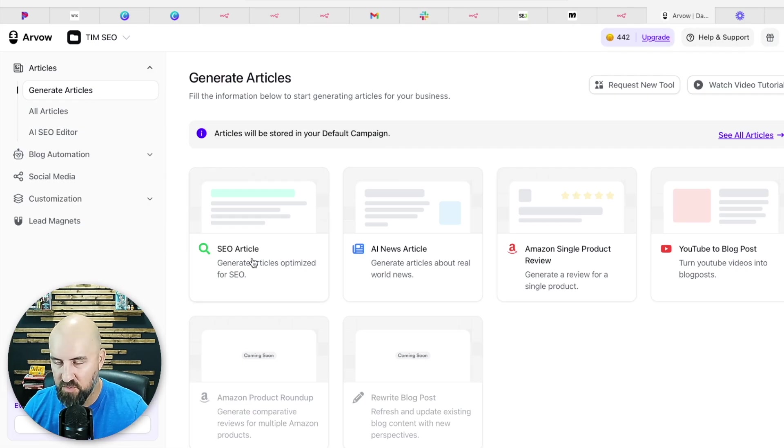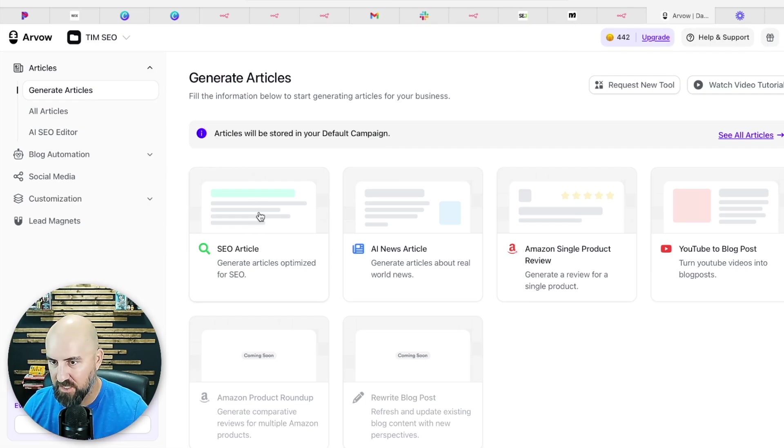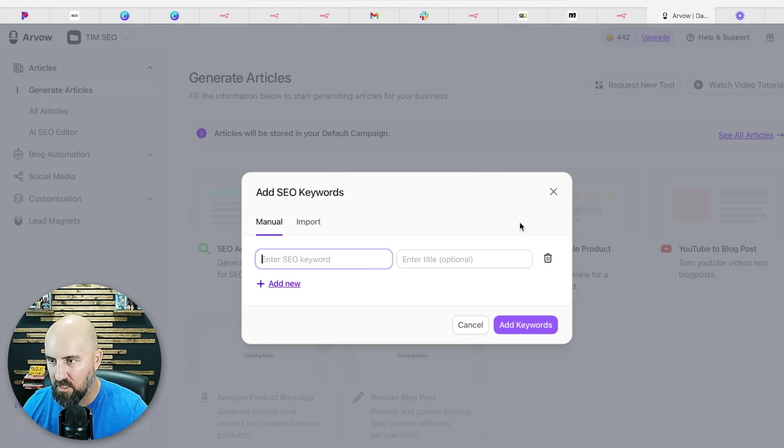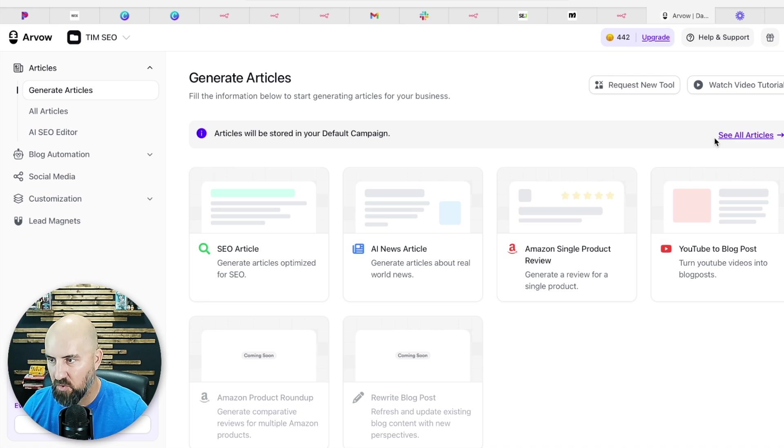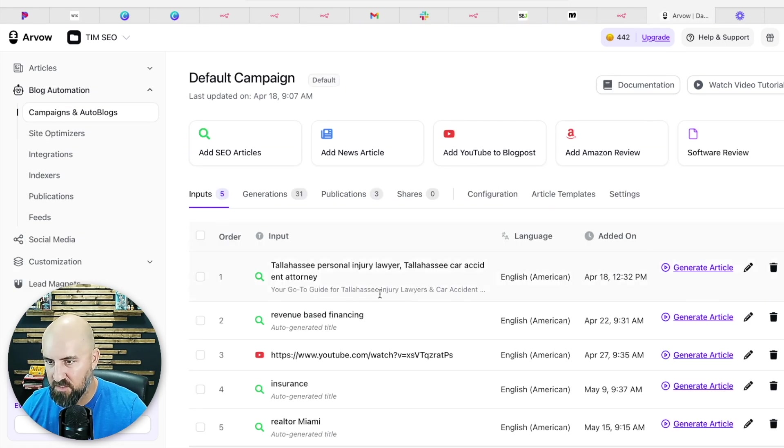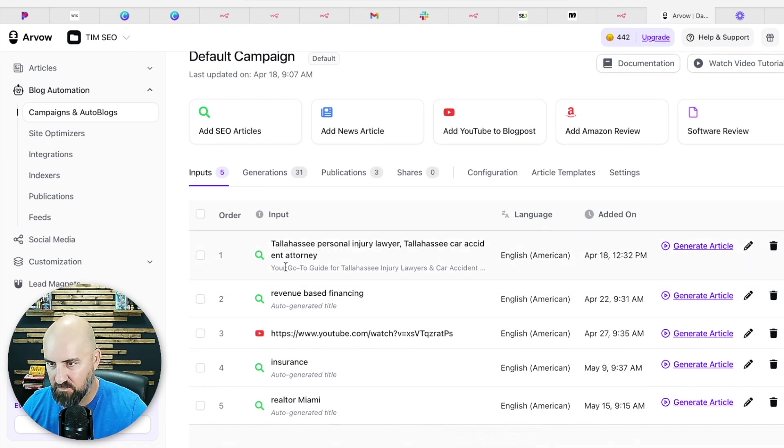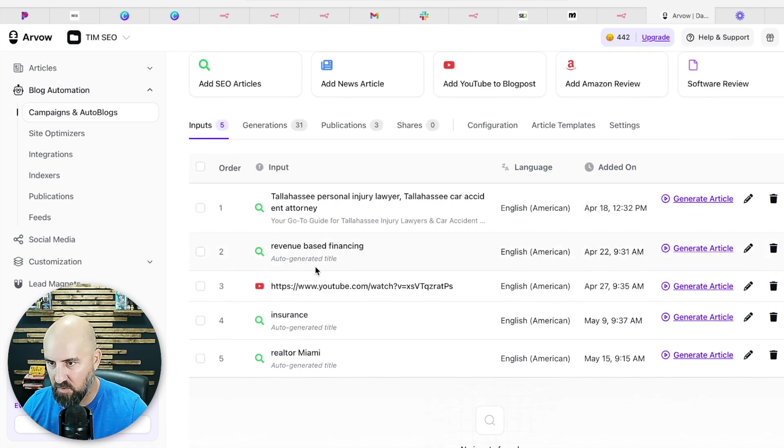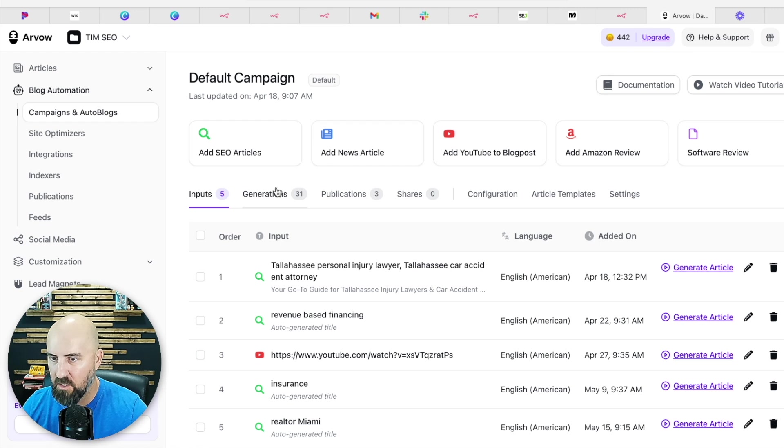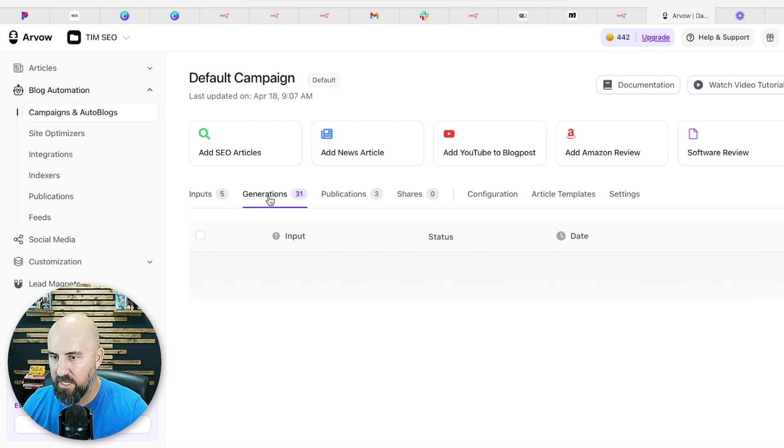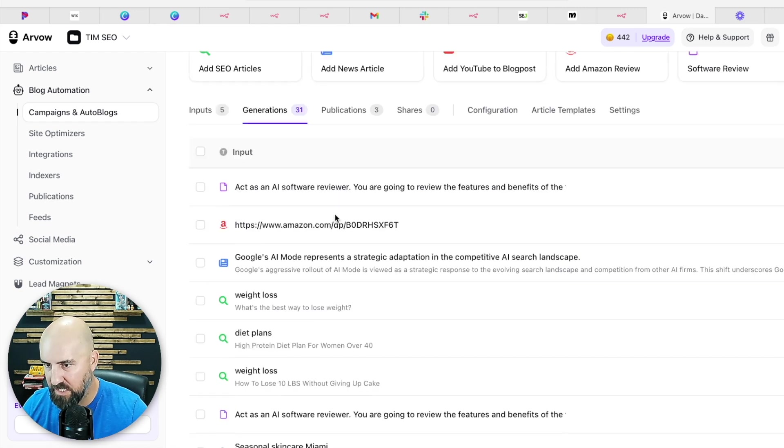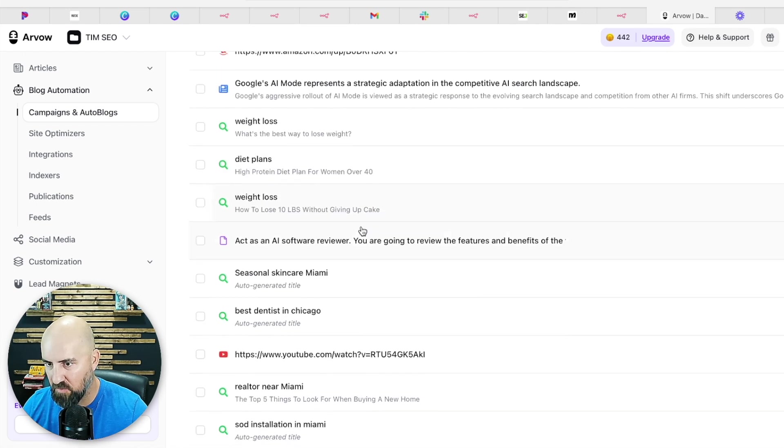So you can go into Arvo. There's a free trial. You can try this out below, but you can click the SEO article and just type in those keywords. You don't even have to do a title. And then it'll create an input to create content around. So here's some ideas. This is personal injury lawyer, revenue-based financing insurance, and then you can click generate article. And then it'll generate the article. Here's an idea of an article. This is like for dentistry in Chicago.